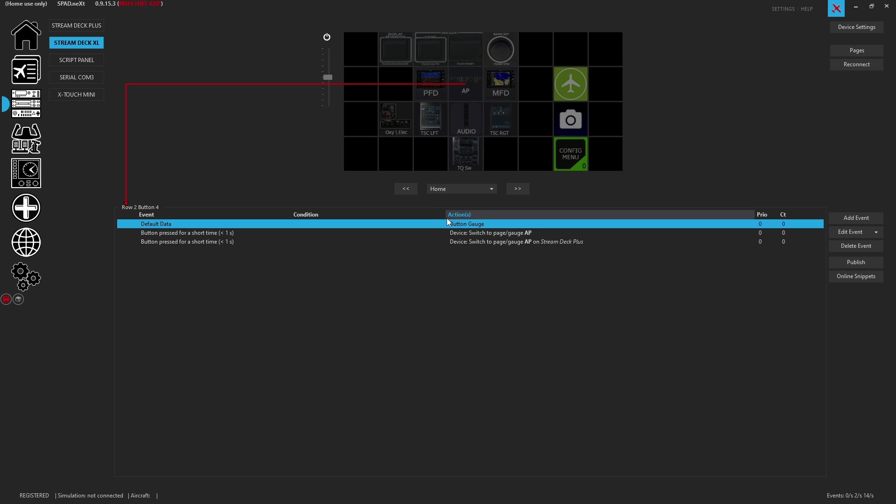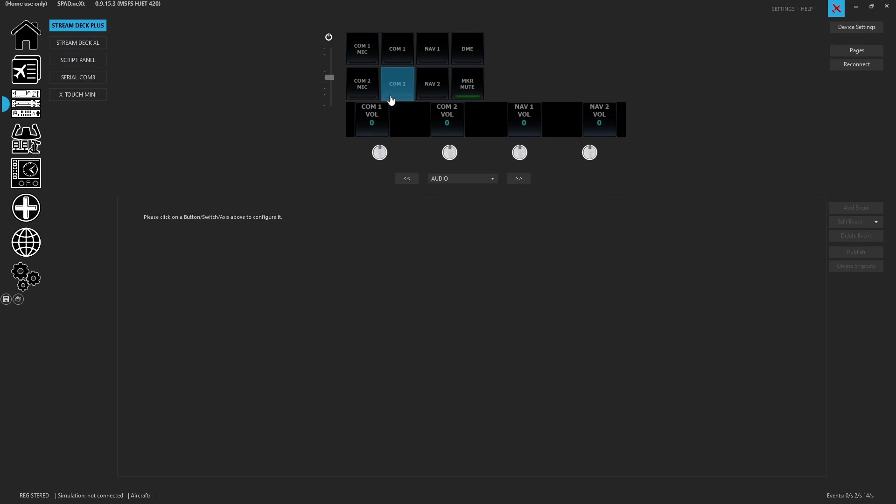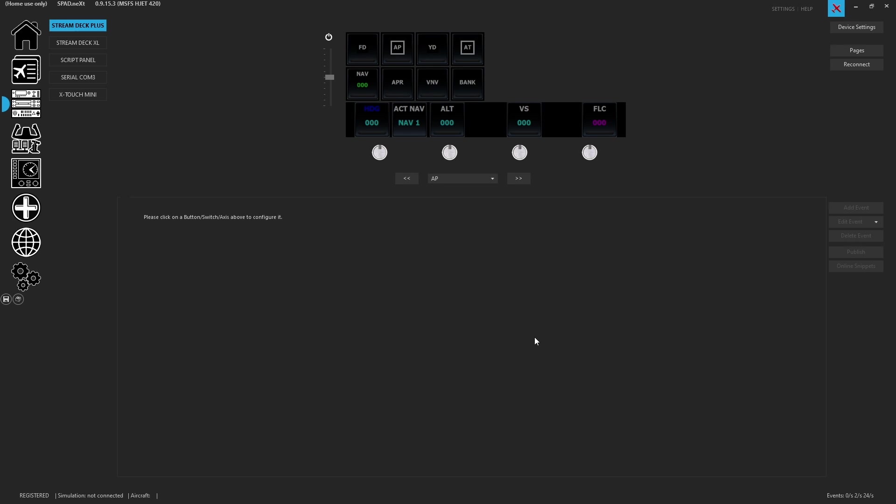So now when I go to our stream deck plus and I press the audio, there's the autopilot, and there is the audio panel.